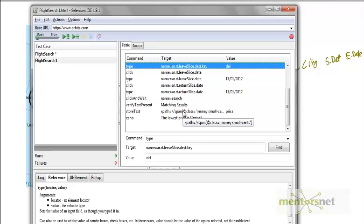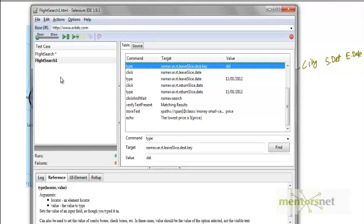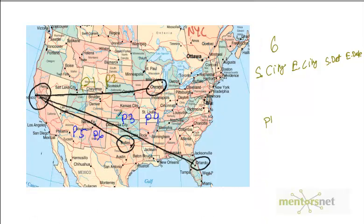One more thing is that Selenium IDE is just going to work on Firefox. If you want to check this thing on Internet Explorer, you cannot really drive using Selenium IDE. Therefore, this bottleneck should be removed so that you can write your automation test framework.